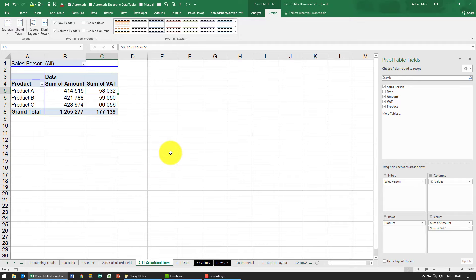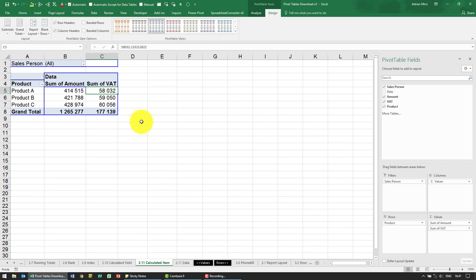It is also possible to use a calculated item in a pivot table, but it's very important to differentiate and understand what a calculated item is. We've previously shown you calculated field, and what that is when you want to add, subtract, or do some sort of calculation on two fields.